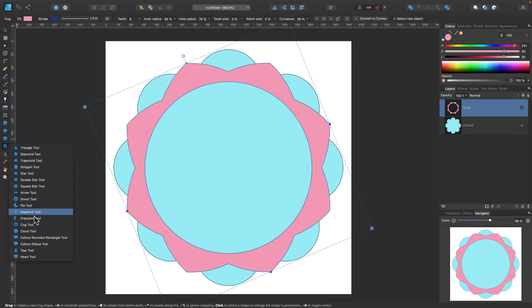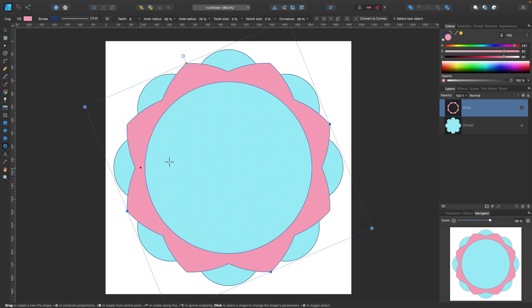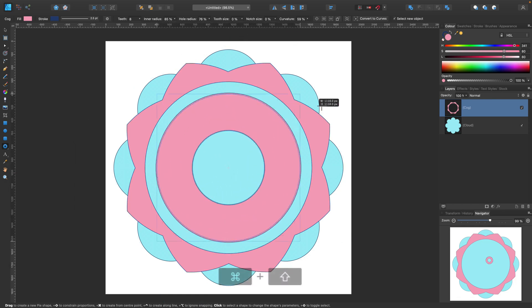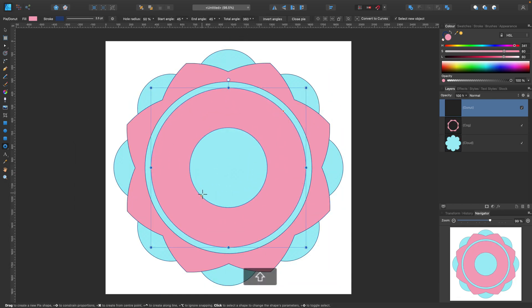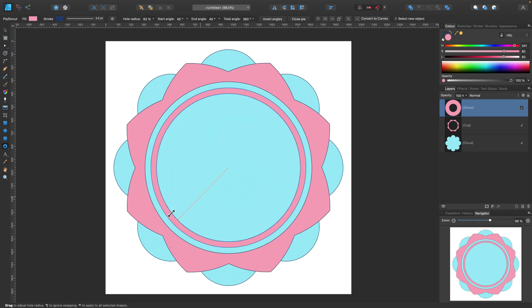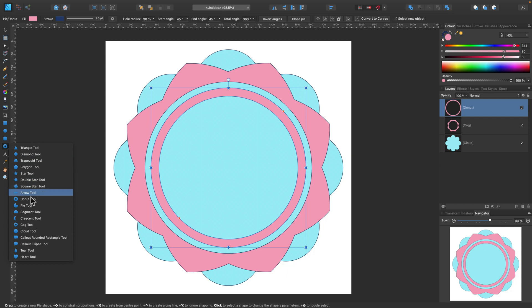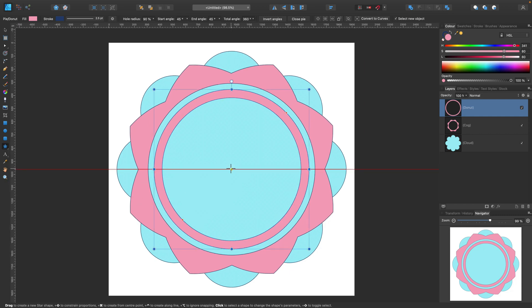Now we are going to select next one. And this time this will be donut tool. So donut tool is nothing else than just circle with the hole inside already. And we can change the diameter here like this. So this one is rather simple. Just a circle with the hole.